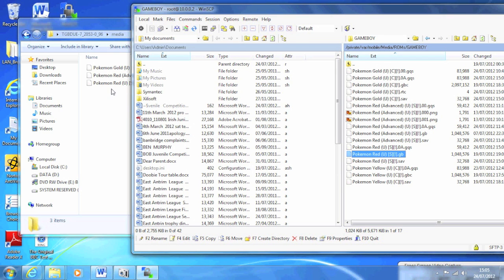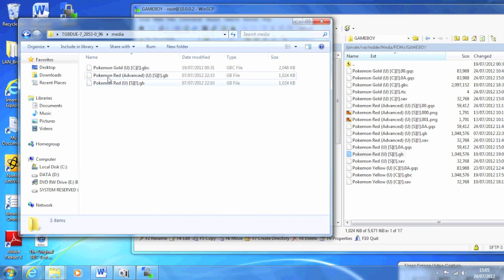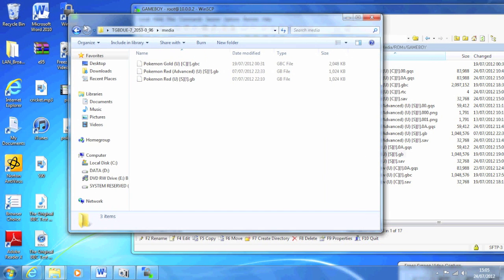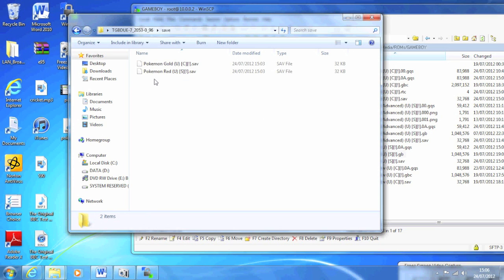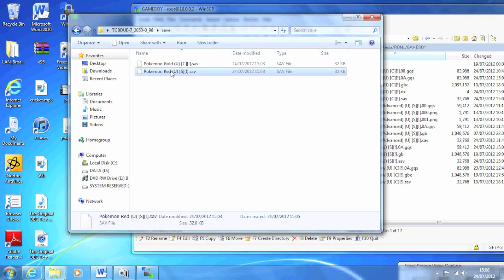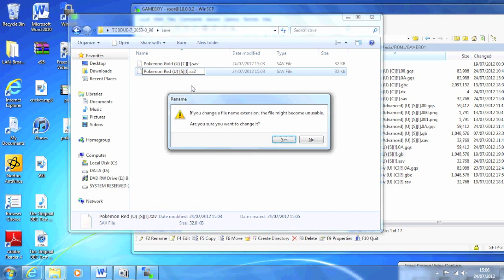I have three games but that doesn't matter, you just do the two. This is a really important step: you have to rename the second - well it doesn't matter, one of them - you have to rename, change the .sav to .sa2, that number two. You have to do that, otherwise it won't work.